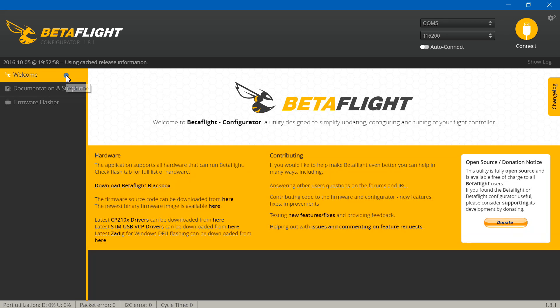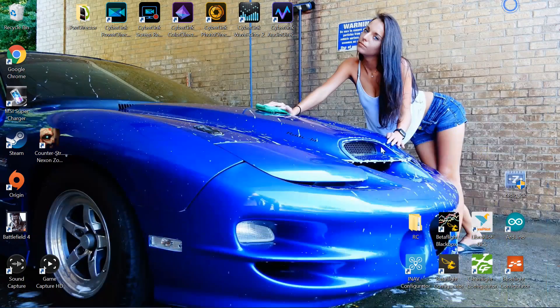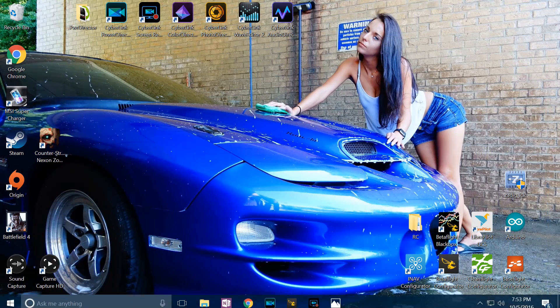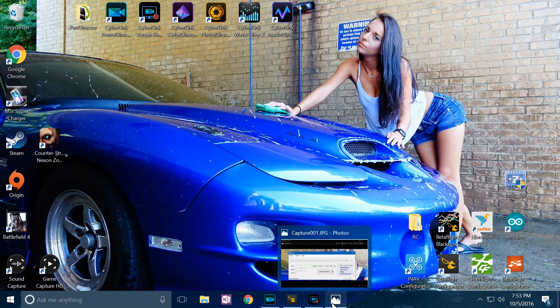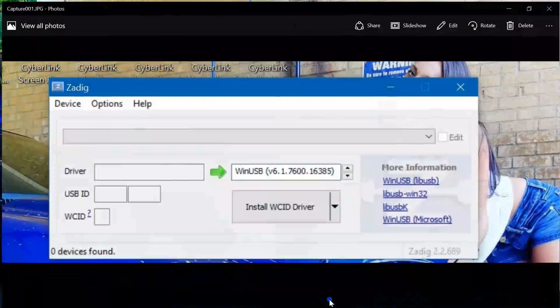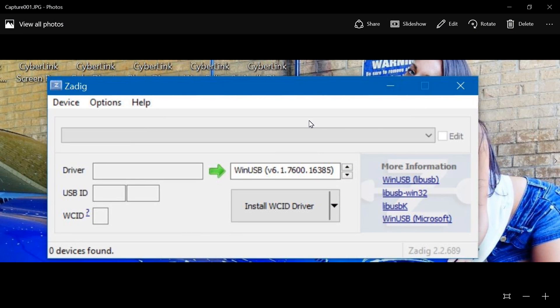Before you do this, if you go to the welcome screen you'll see the download for Zadig. If you have not yet downloaded it, go ahead and do that. Now I can't go into Zadig and use my screen recorder at the same time. It always turns my screen recorder off, but I did go ahead and take some screenshots for you.